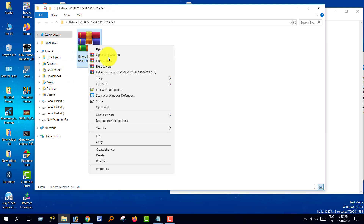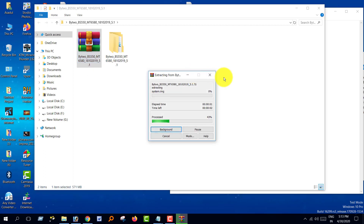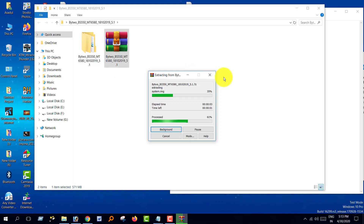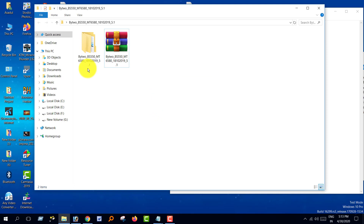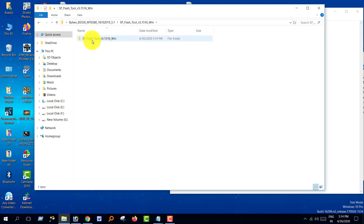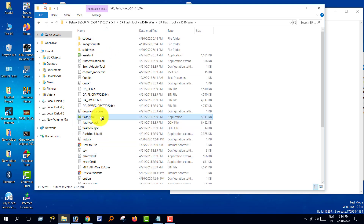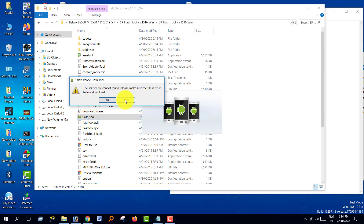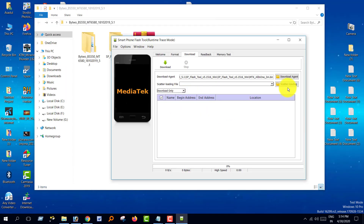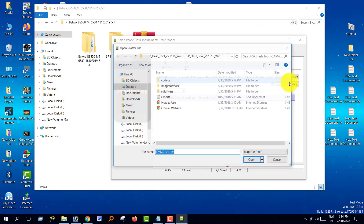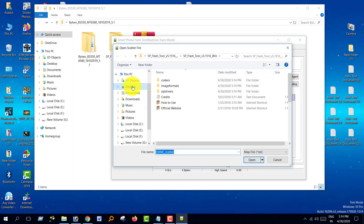Start this file and wait just a minute. Then open SP Flash Tool and select the scatter file.